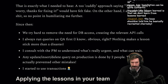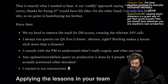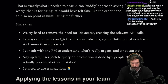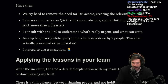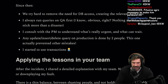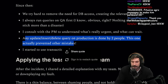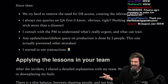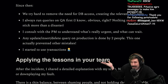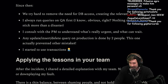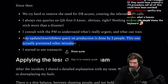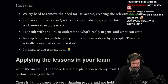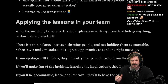Since then, we try hard to remove the need for DB access by creating relevant API calls. I always run queries on QA first — obvious, right? Nothing makes the lesson stick more than a disaster. I consult with the PM to understand what's really urgent and what can wait. Any UPDATE, INSERT, or DELETE query on production is done by two people. This is probably the best single thing to do — if you're going to update live production data from a keyboard, bring a buddy. I started using transactions.